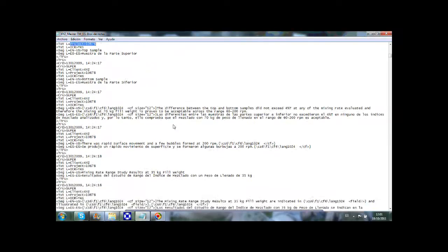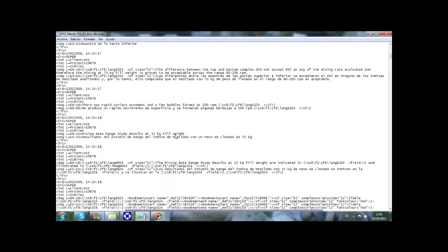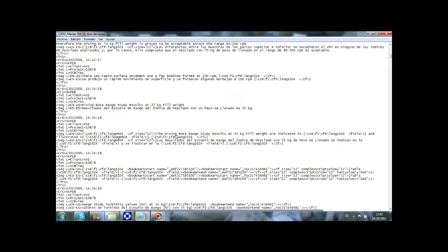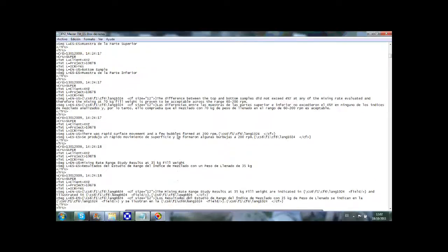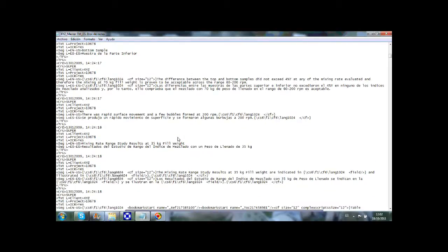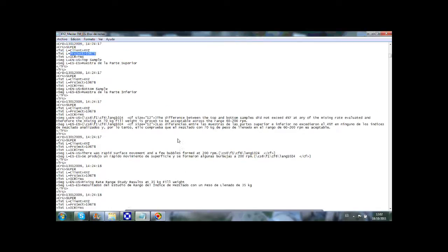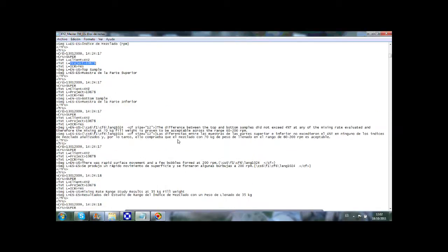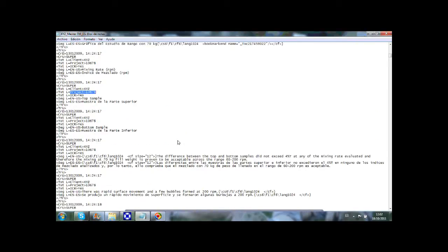As you can see, the translation memory contains all the source sentences from past projects and their translations. It is actually a translation storage tool. If all projects that get translated are stored in the translation memory, all their translations can be reused in future projects, leading to savings in time and cost.